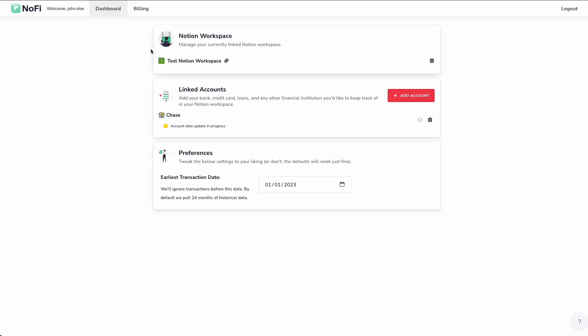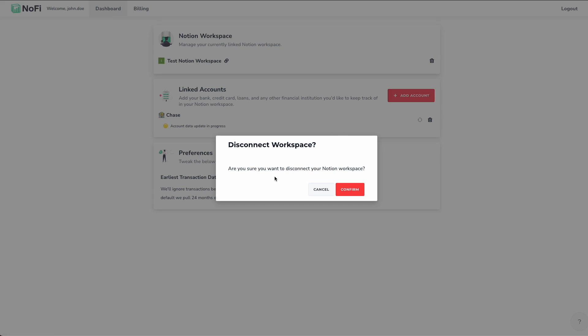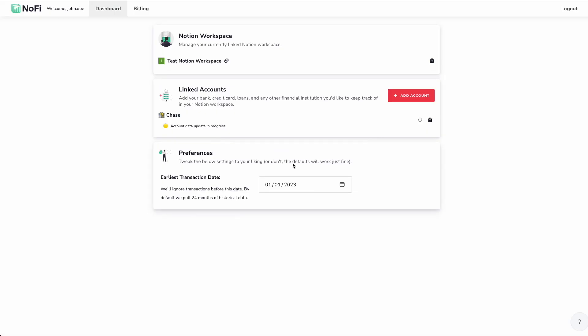So a couple of things. At the top, this is where we can see the actual workspace that we currently have linked. So this is that test notion workspace that we chose at the very beginning of this tutorial. We can click this link to go ahead and take us to that workspace. Now you can also click this trashcan icon, which gives us the option to disconnect that workspace and link another one. So if you have a situation where you migrate from one Notion workspace to another and you want to port your NoFi account to work with the new workspace, this might be something that is interesting to you. Now the middle section here, these are our linked accounts. We can see we have one account linked right now. That is Chase. And we can see the account data update is in progress. So this is the initial update, we're pulling in all of our year's worth of data more or less. So this is going to take a minute. The good news is that you can get real time updates right on your dashboard here.